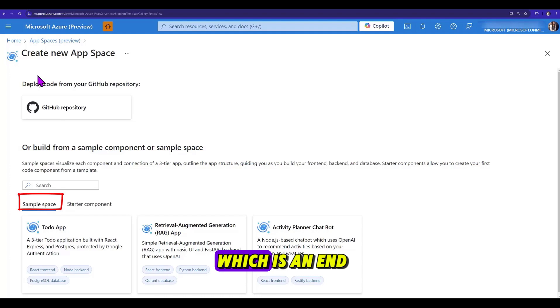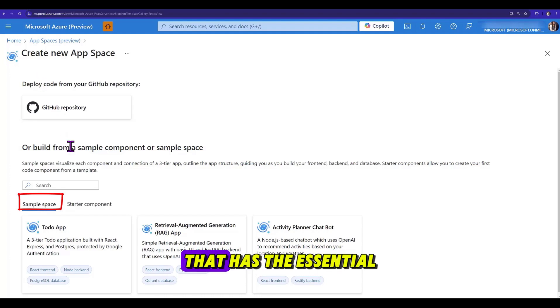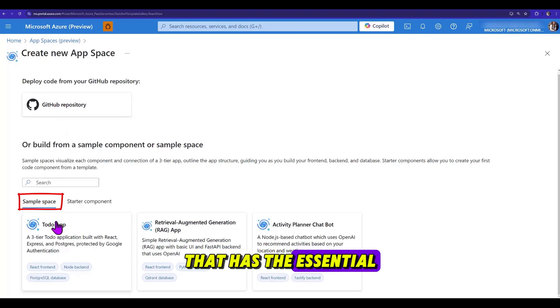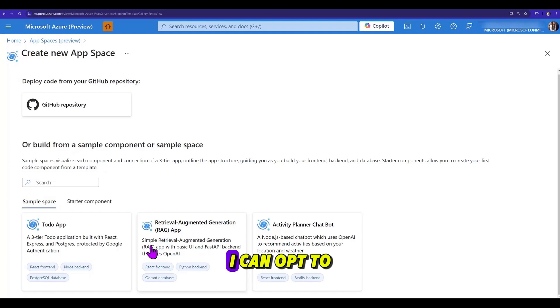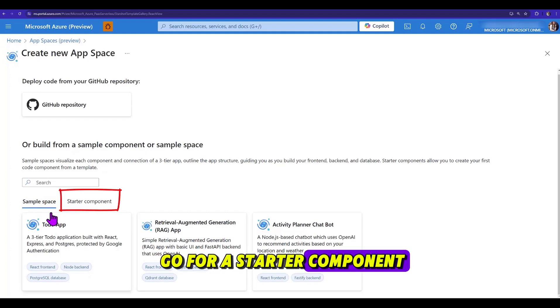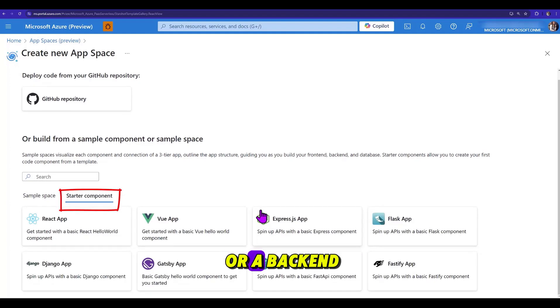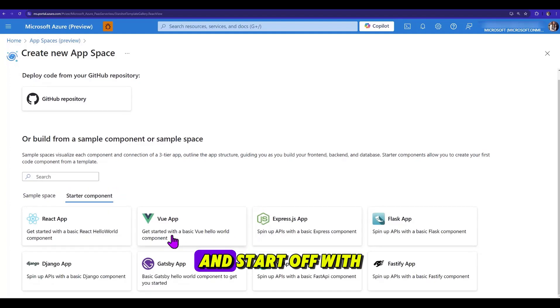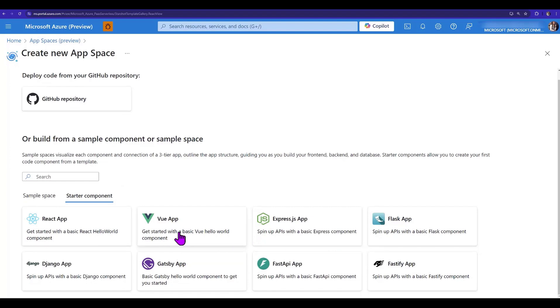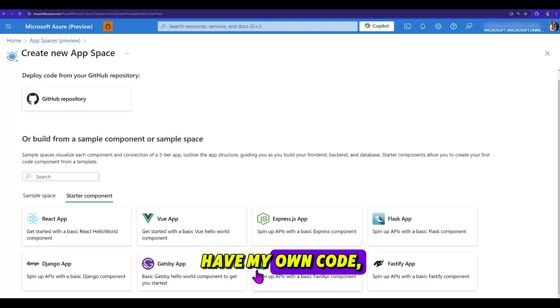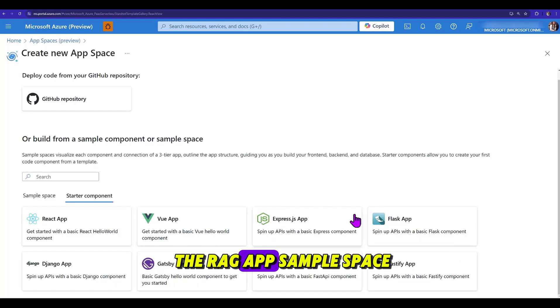A sample space is an end-to-end project that has the essential features already implemented for me. Lastly, I can opt to go for a starter component, either a frontend or a backend, and start off with some boilerplate code. Now, since I don't have any code of my own, I will go for a RAG app sample space.